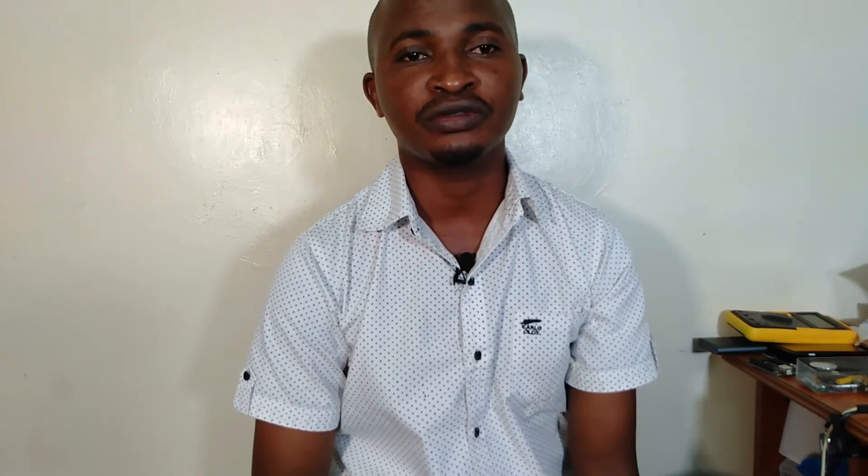Now let us check those three subfields of mechanical engineering, which are: diploma in automotive engineering, diploma in mechanical engineering plant option, and diploma in mechanical engineering production option. Welcome, and let us go through the three courses.